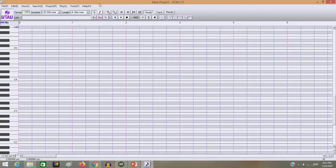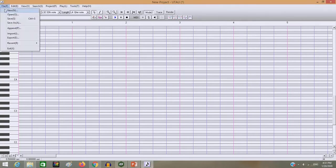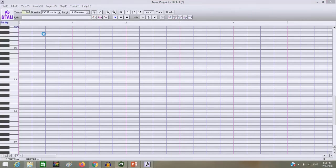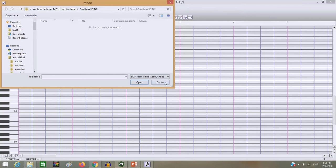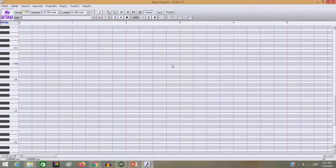The main issue with converting VSQXs into USTs is that when you hit import here, your only options are MIDIs and VSQs, not VSQX. And so that's one of the big issues because it's not technically compatible.